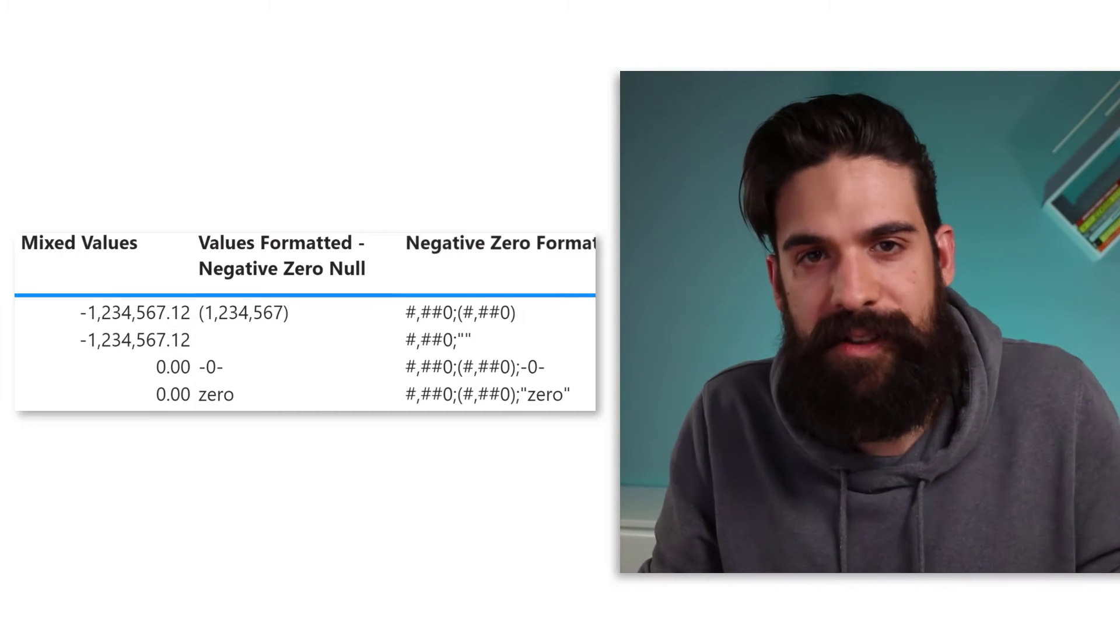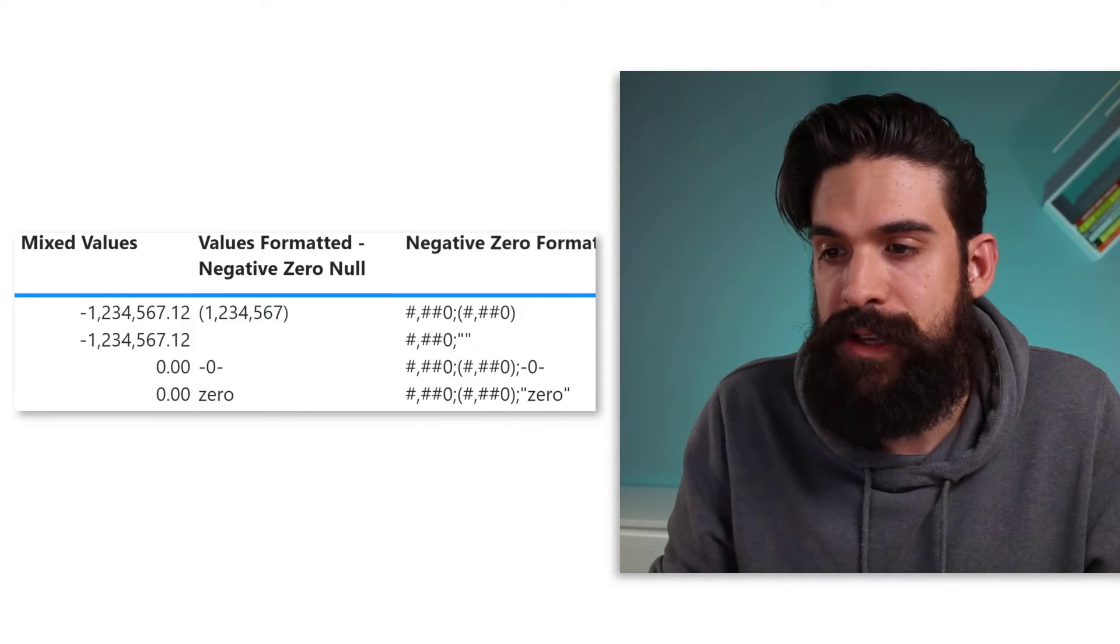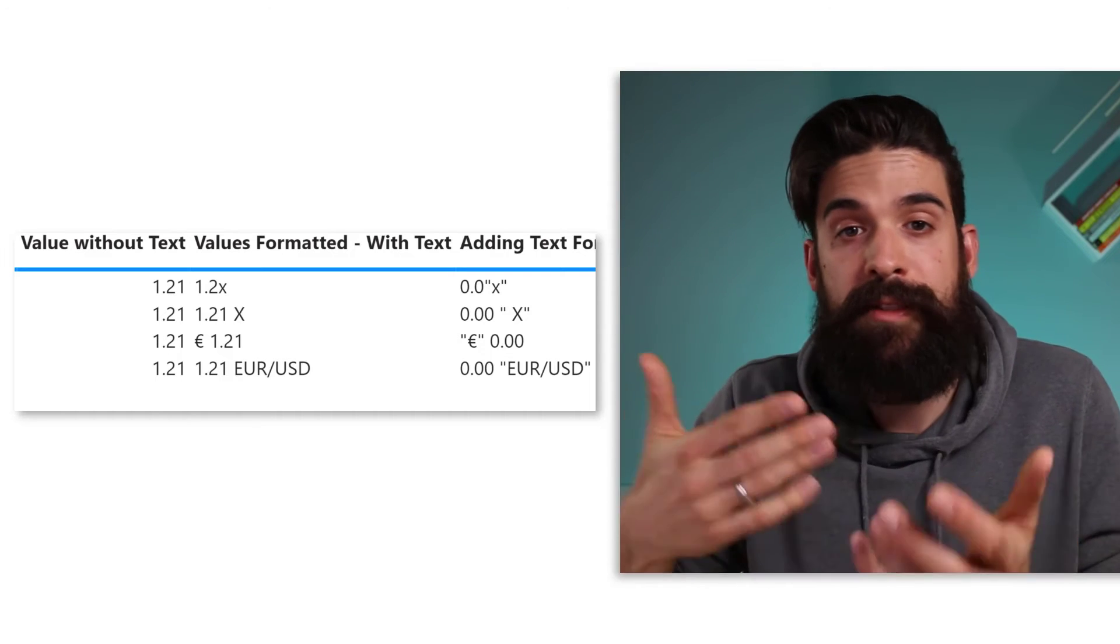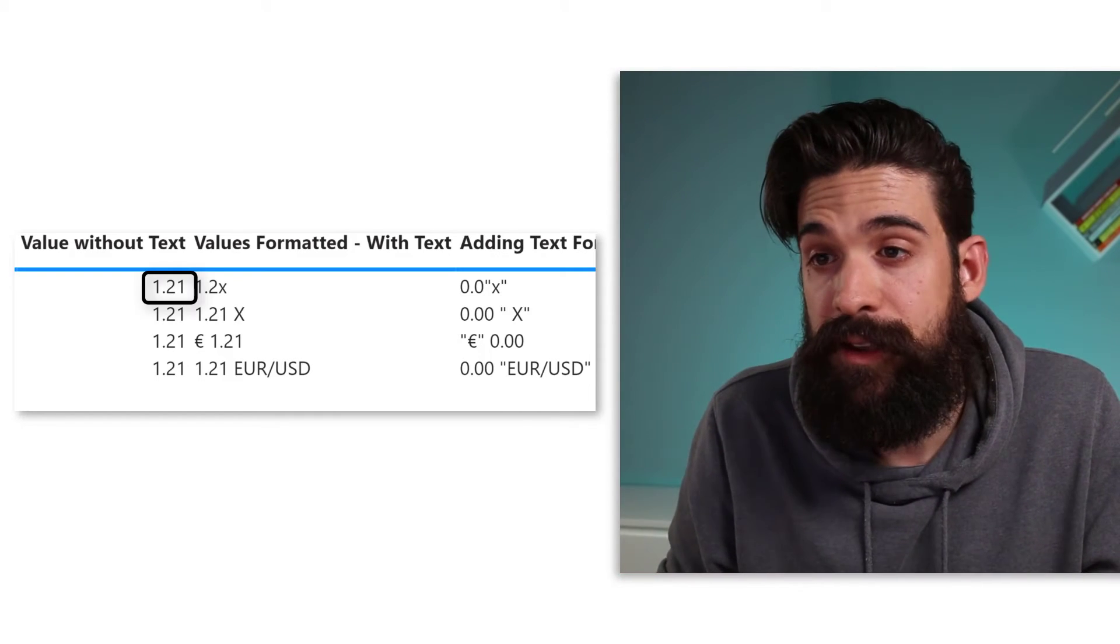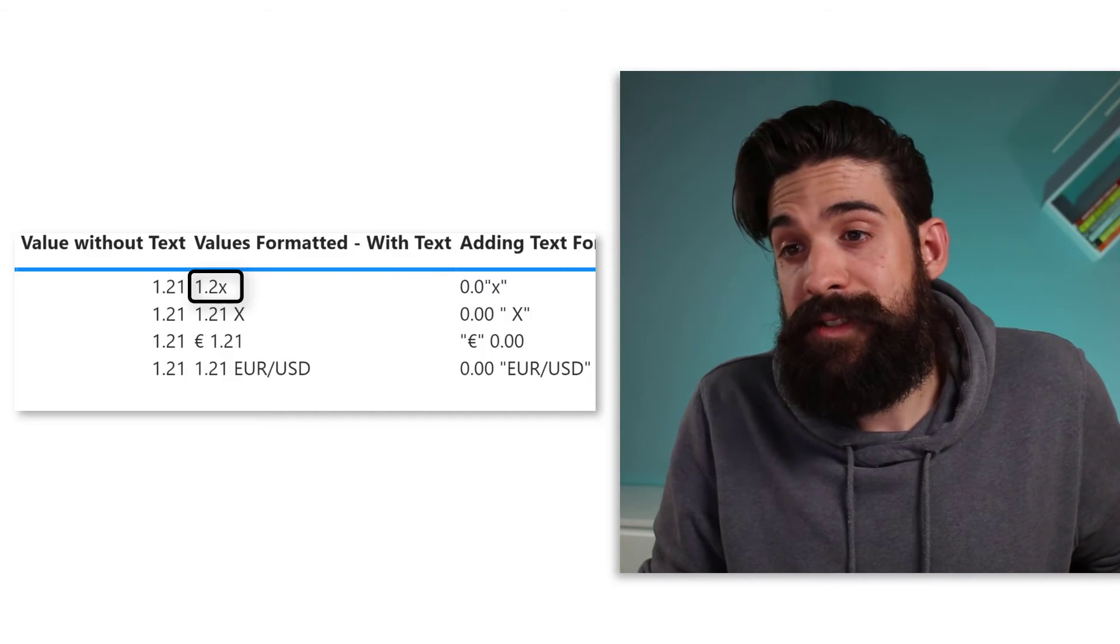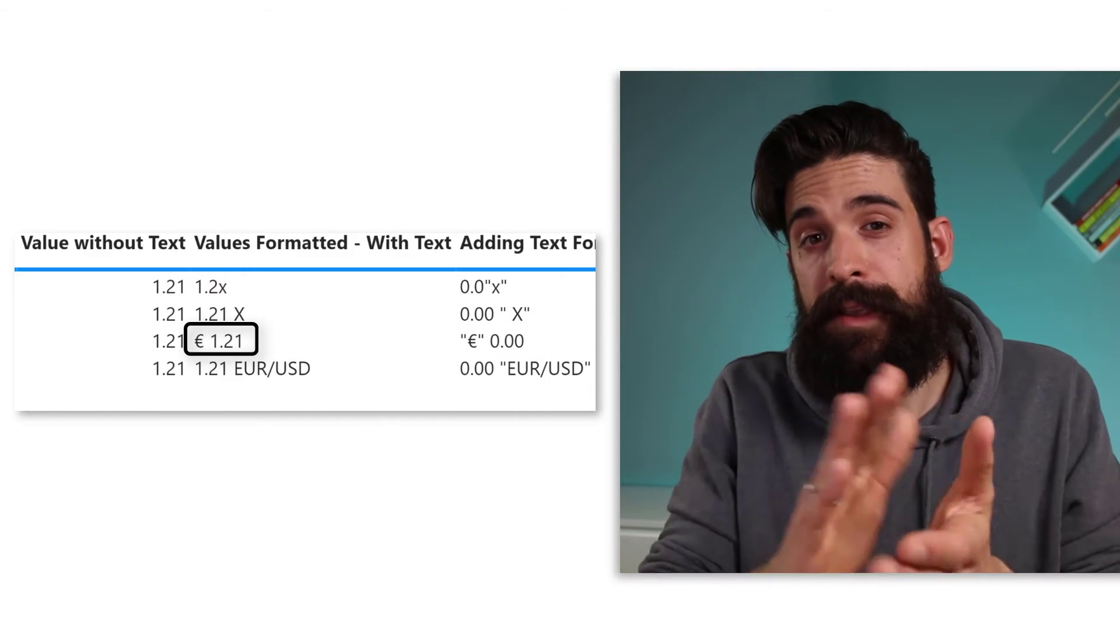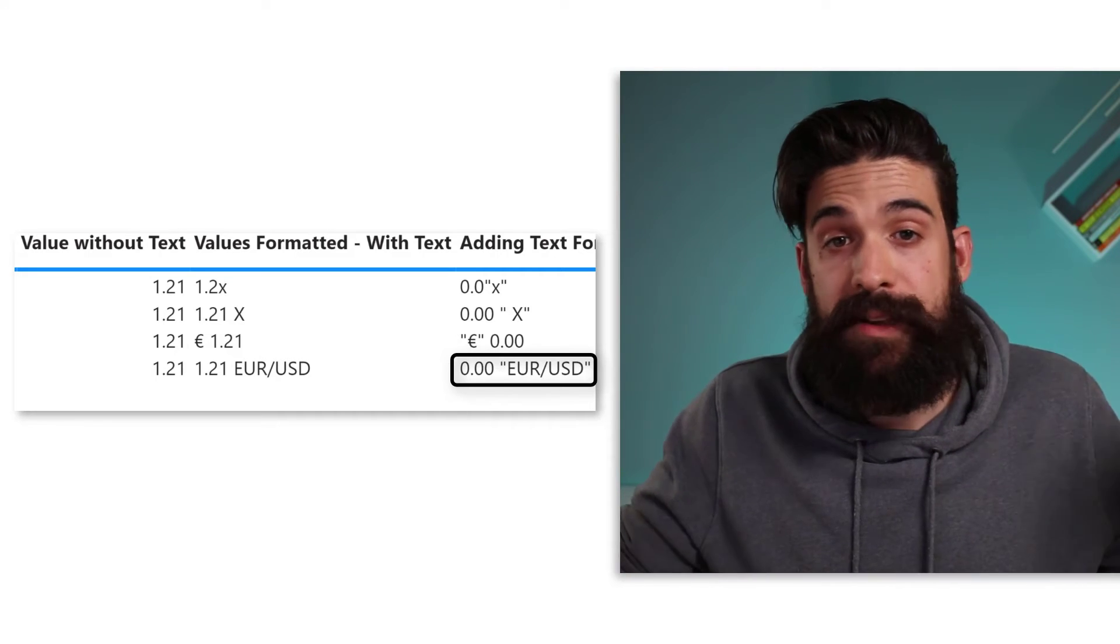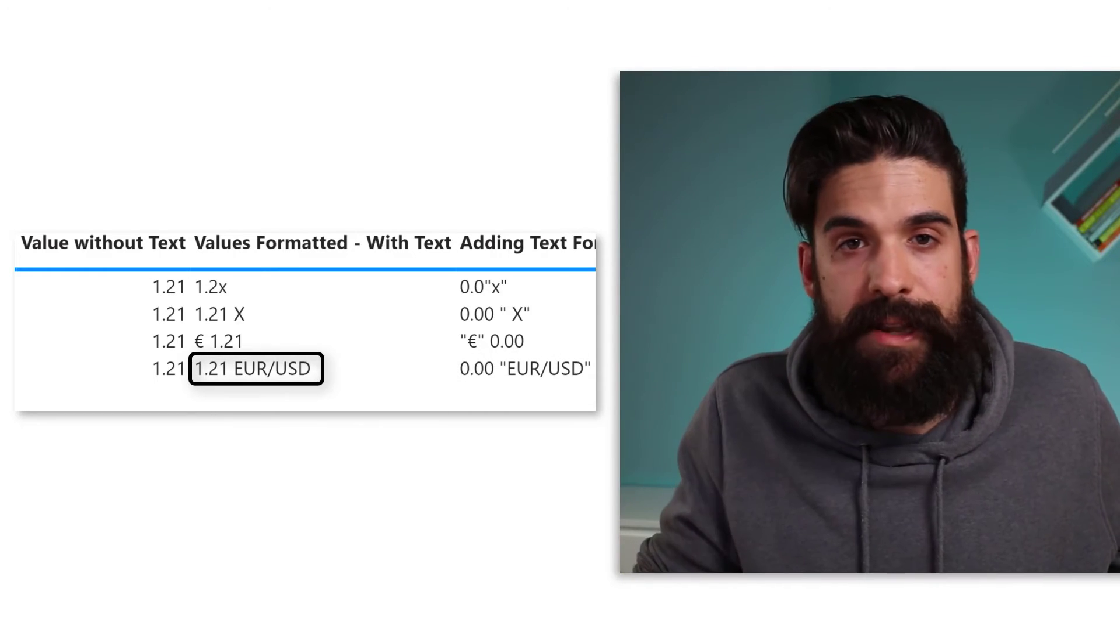Now let's have a look at another example and how we can add text using the formatting strings. So actually we already have seen one example where we added the K or the M for thousands and millions. Now, what if you are showing, let's say a multiple and you want to show an X right after it. Then you just add a little X in between quotation marks inside of your formatting string. Now, same for currencies. You can put in the Euro sign or a dollar sign right in front or after it, wherever you want it to be. And what if I want to show Euro to US dollars? Same thing. Just put your text in between quotation marks. Then the number of formatting just works as before. And that's it.